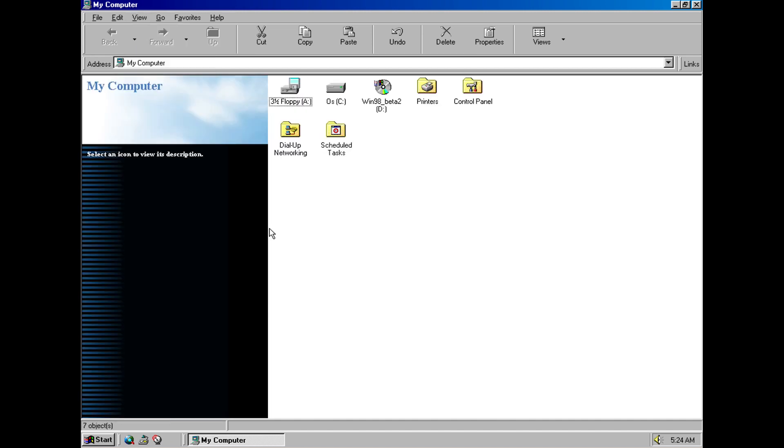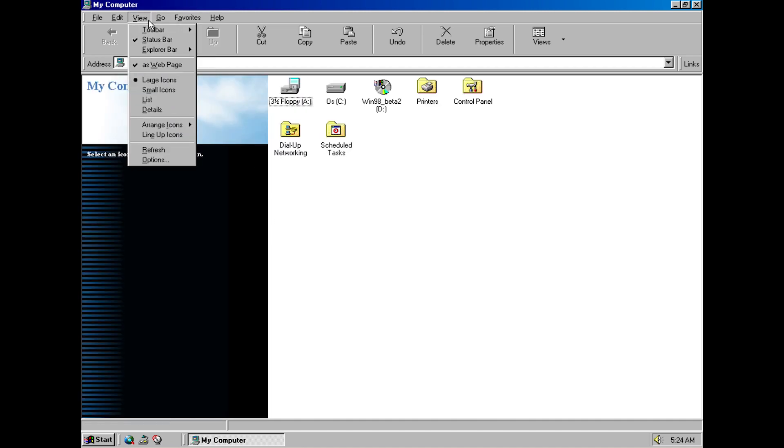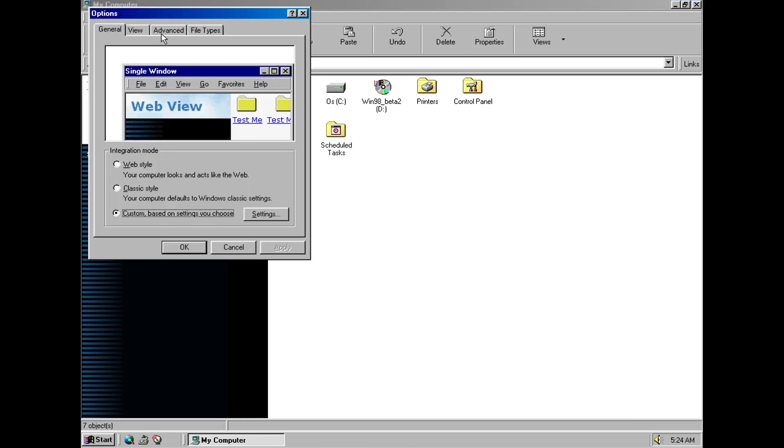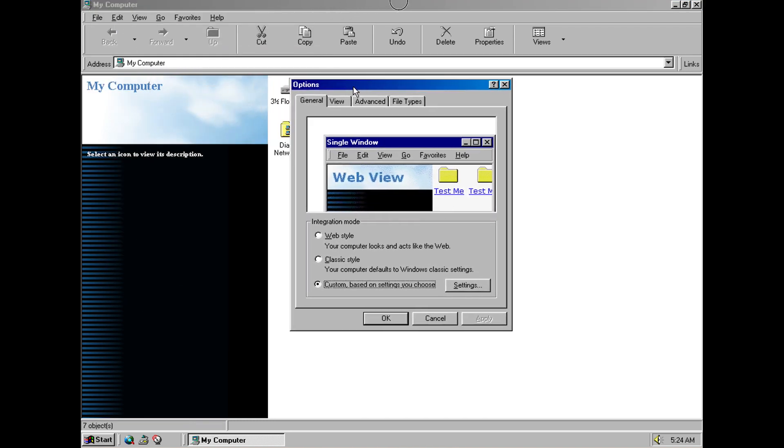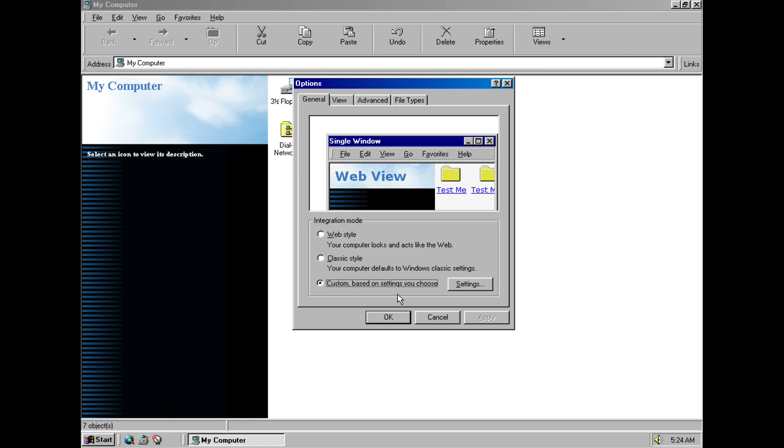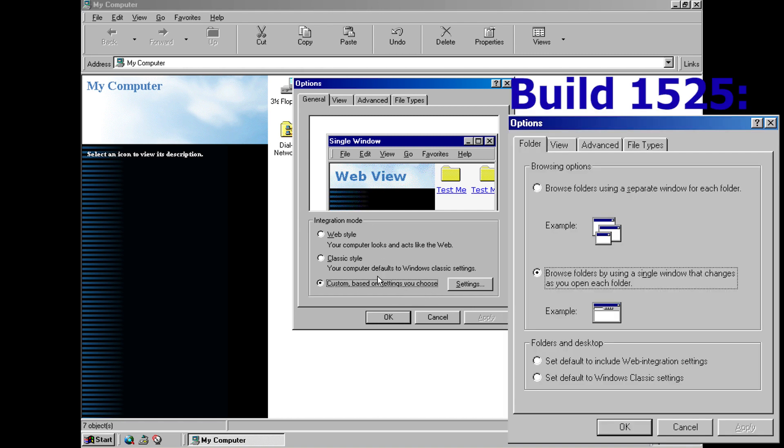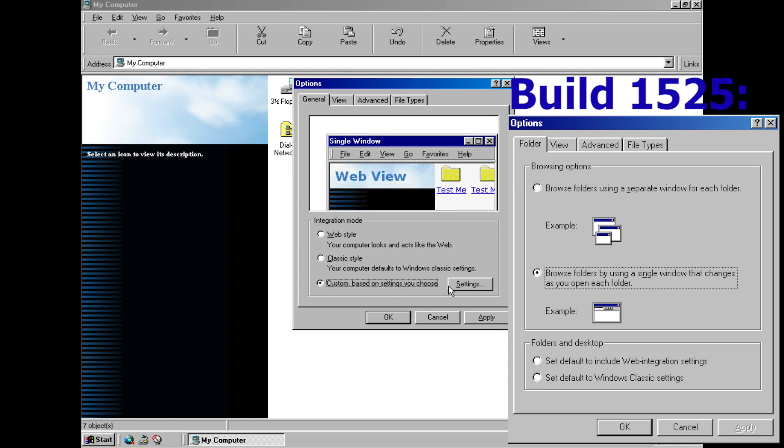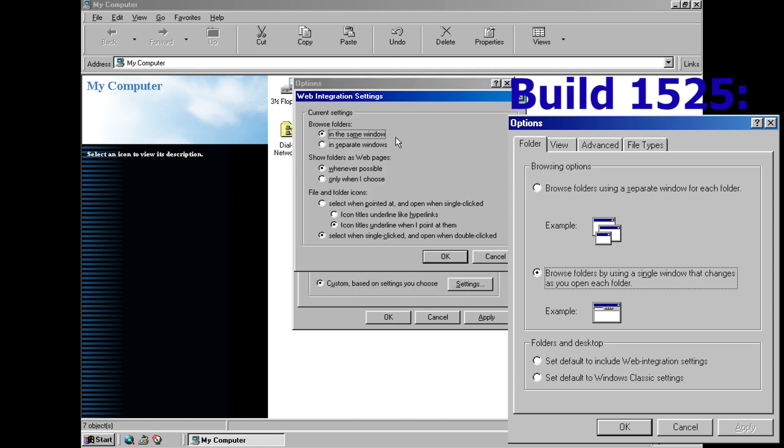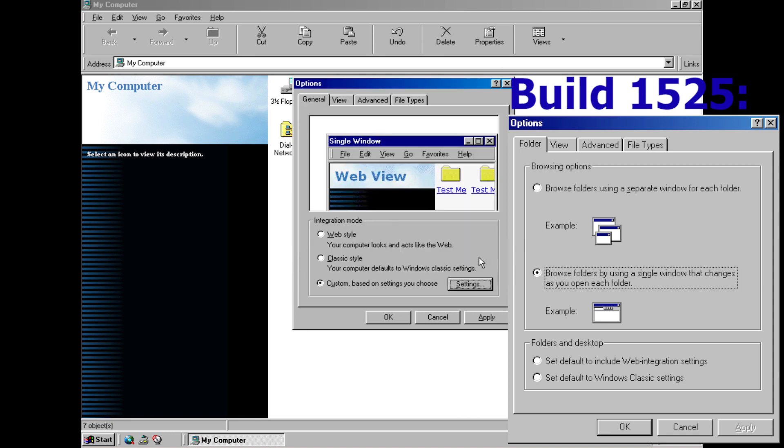Probably the biggest change in Explorer although it's still relatively a small one is if you go into folder options here. So this first tab is completely redesigned we've now got the introduction of something very similar to what was in the final build of 98 so we can choose between web style, classic style which is like Windows 95 and then custom where you can basically pick and choose what settings you want.